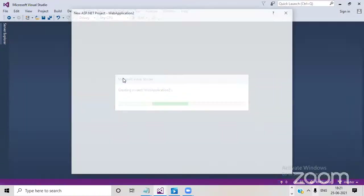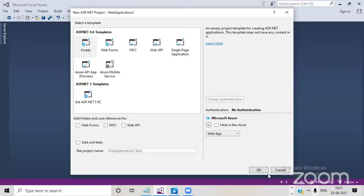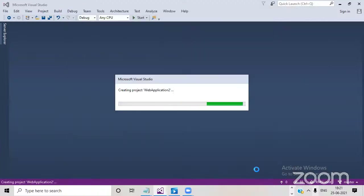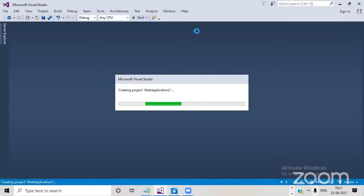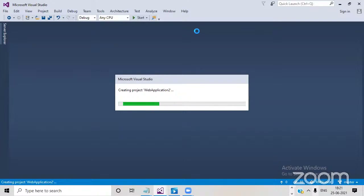Select empty MVC application and click OK. Your view will be automatically generated. That is how you can work with Razor syntax.